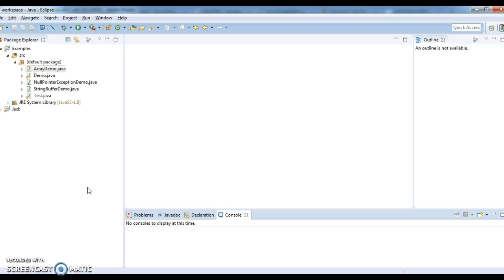Hi guys, welcome to Java lab programs. Today we will write an important program: what is ternary operator and how to use ternary operator with the help of an example. Ternary operator is nothing but it's a shorthand for if else statement.